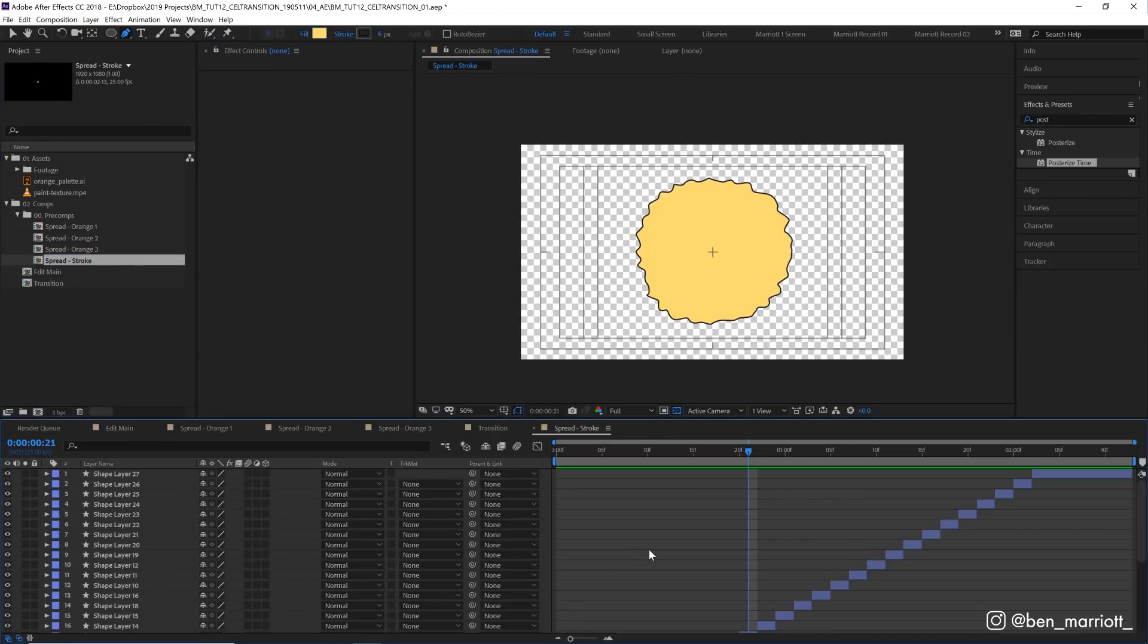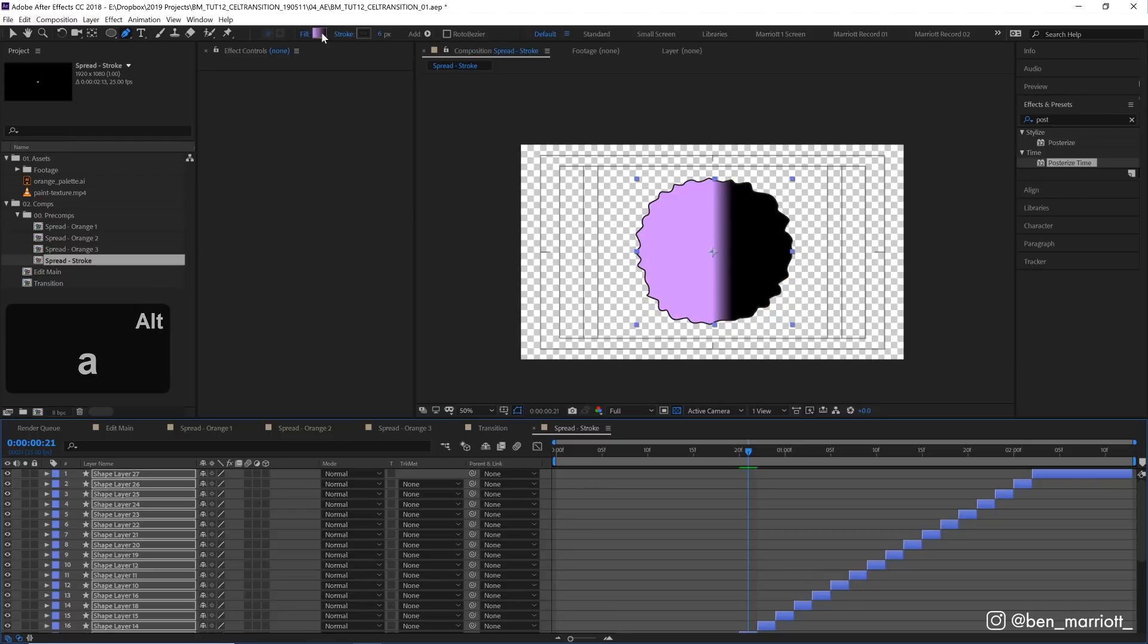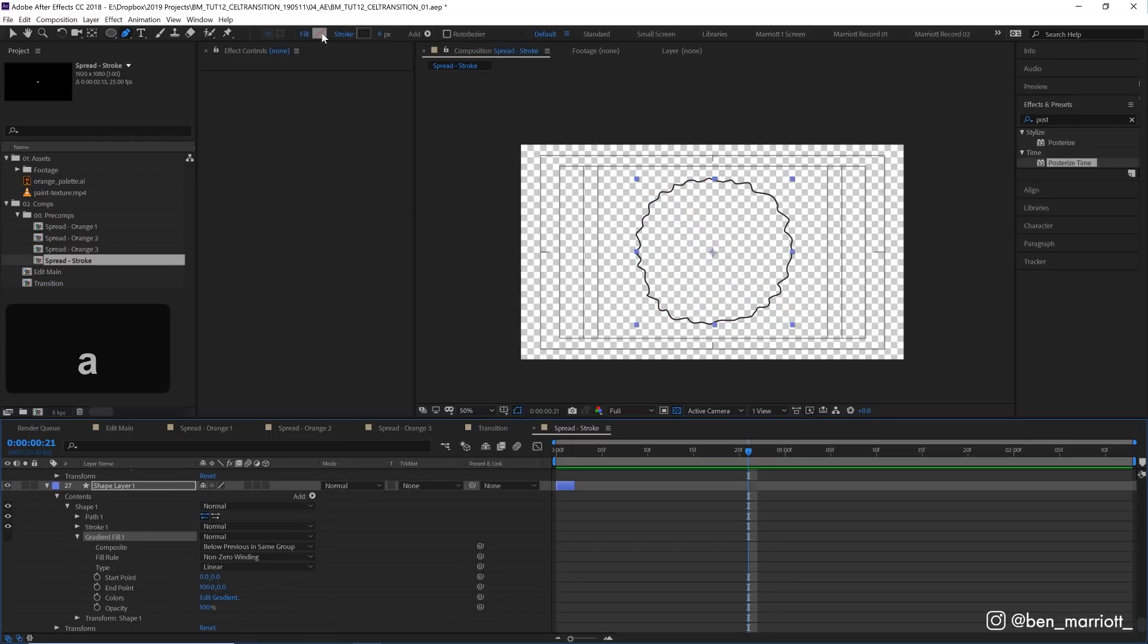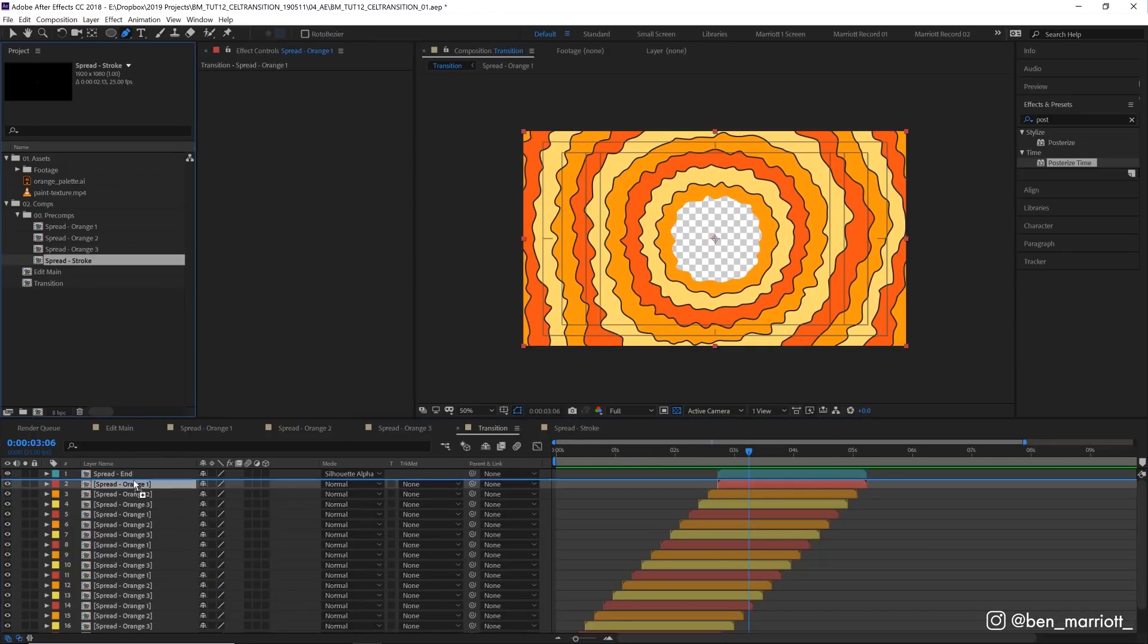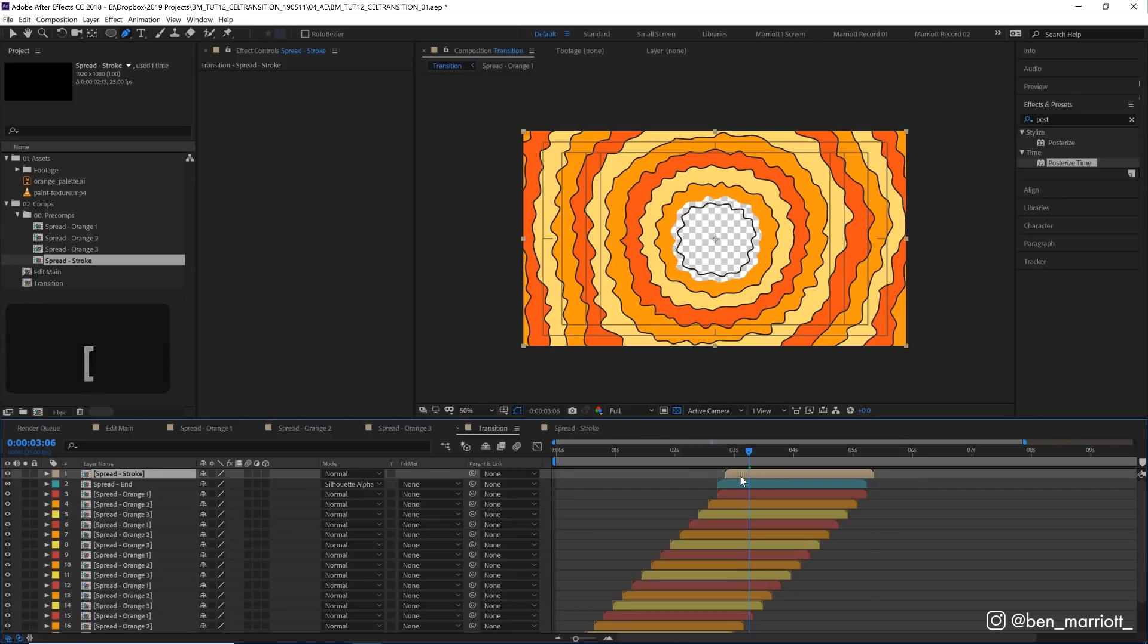Inside that I'm going to select everything, hold Alt and just click on fill until we get no fill. Then back in our transition I'm going to add that stroke layer on top over here.